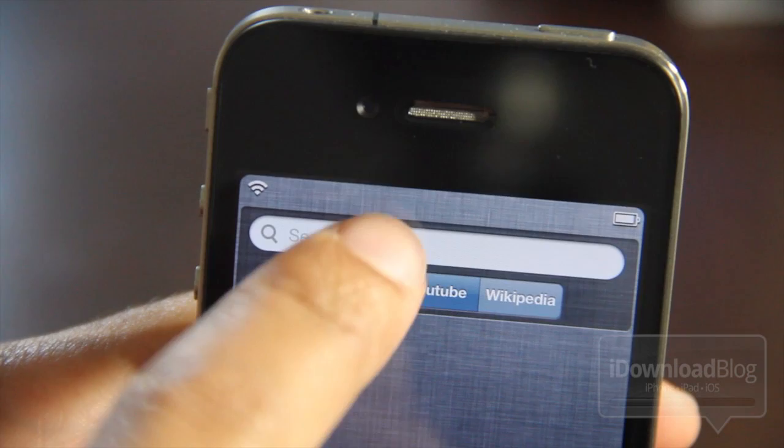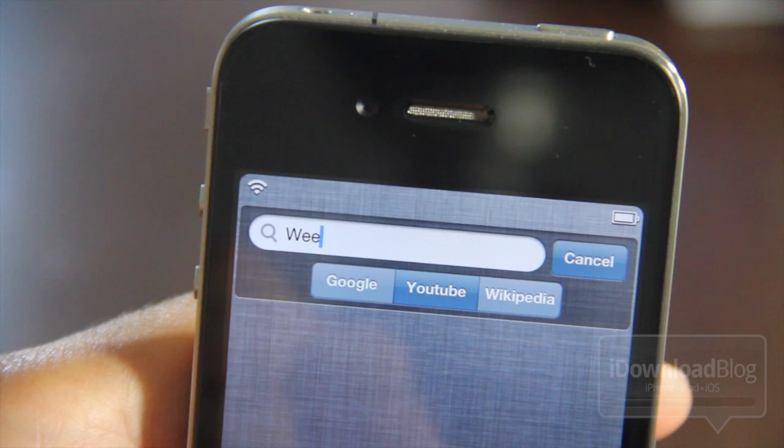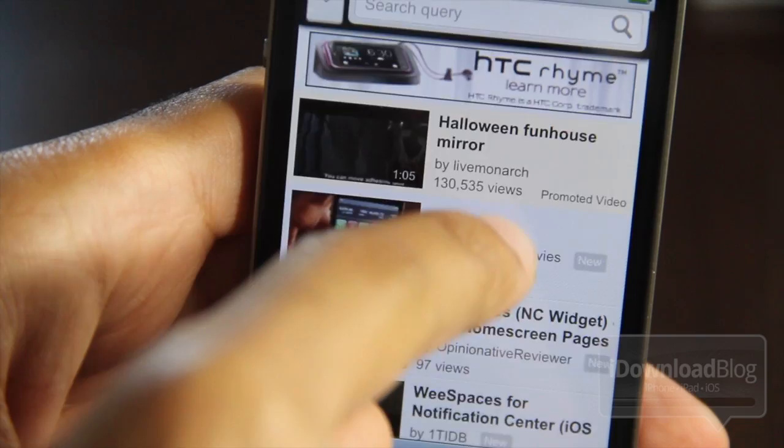All you do is type in the little text field there, and you type whatever you want to search for. I'm going to search YouTube for a video we've done recently — how about WeSpaces? Let's search for WeSpaces on YouTube and see if iDownload Blog comes up. And indeed, there it is — My Jailbreak Movies, WeSpaces. There is the video from yesterday.